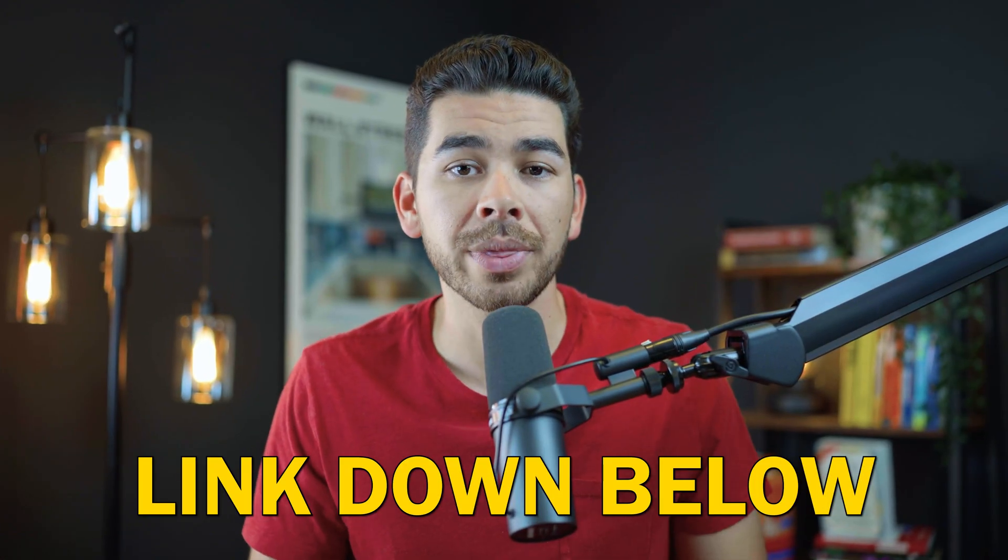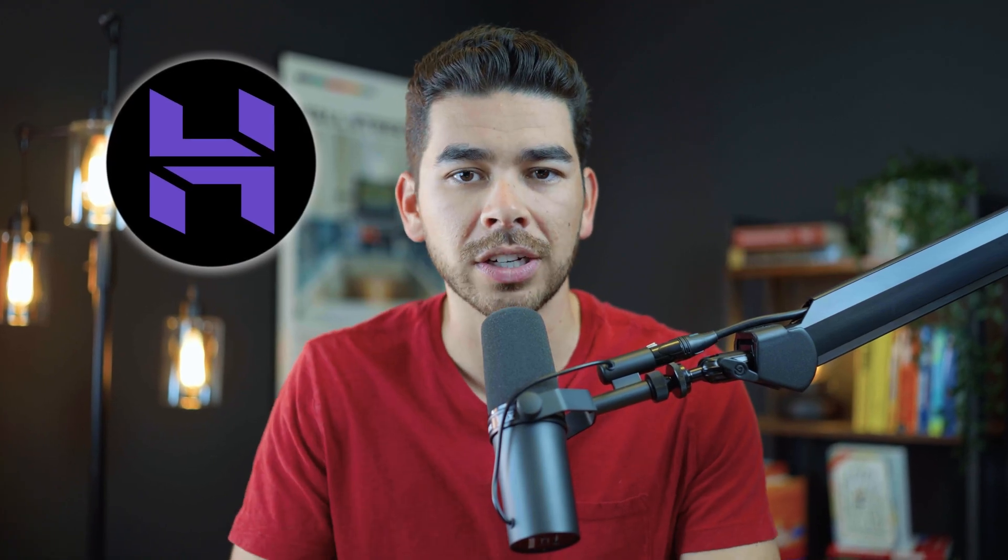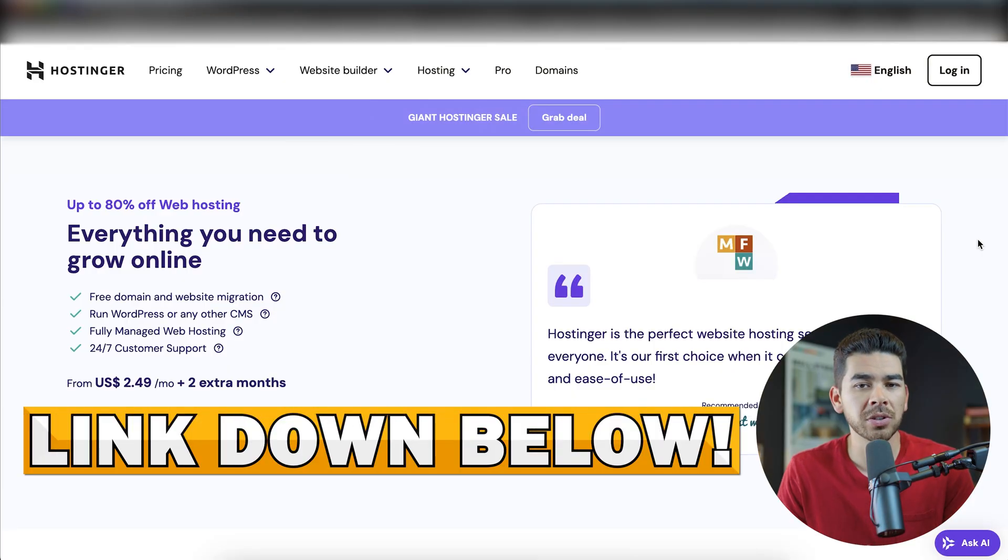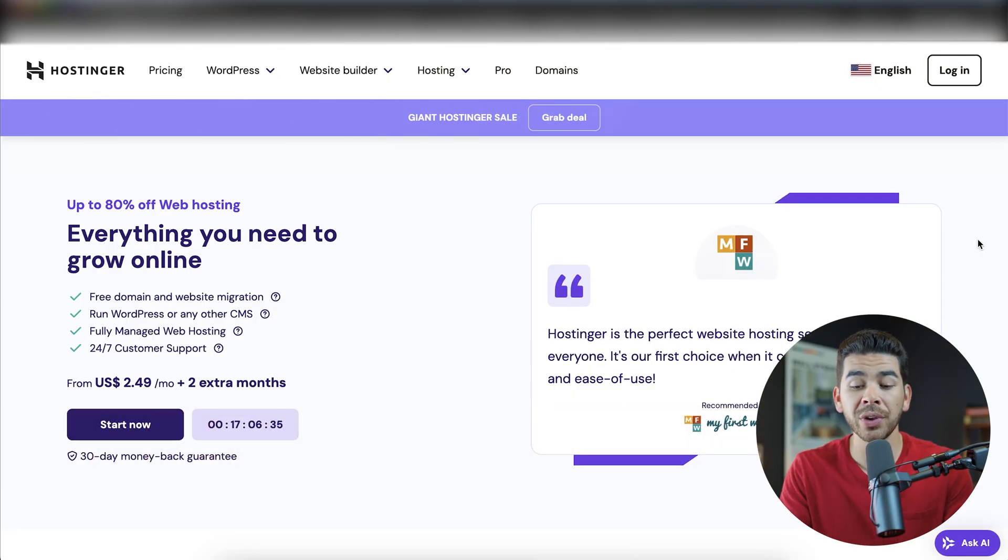Using Hostinger's AI Website Builder, go ahead and click on that link down below in the description. That'll bring you to the Hostinger sign-up page, and we'll go ahead and get started and show you how to do that here. Once you've clicked on our special link down below in the description, it should bring you to a page that looks similar to this.